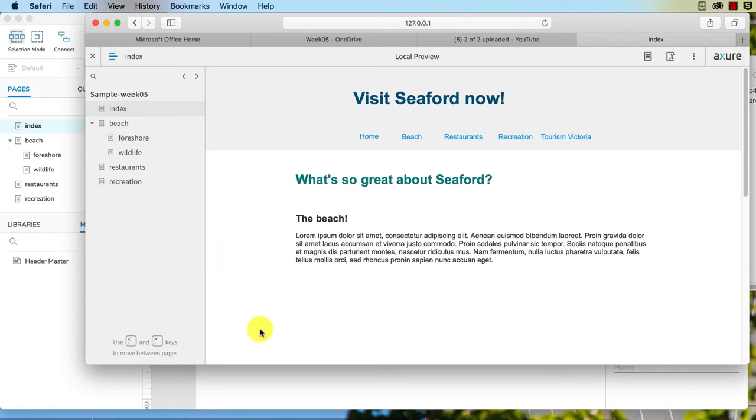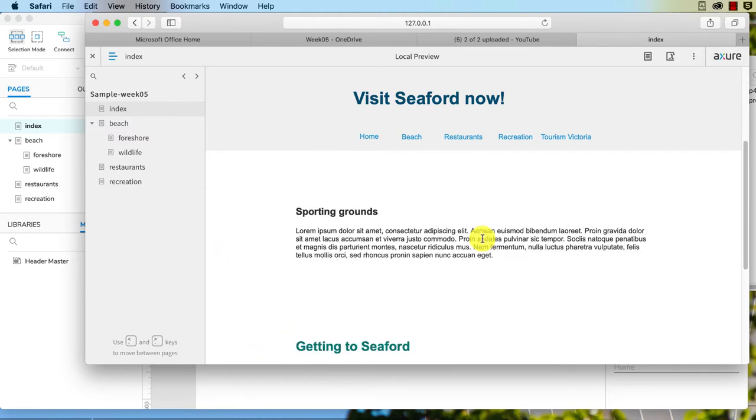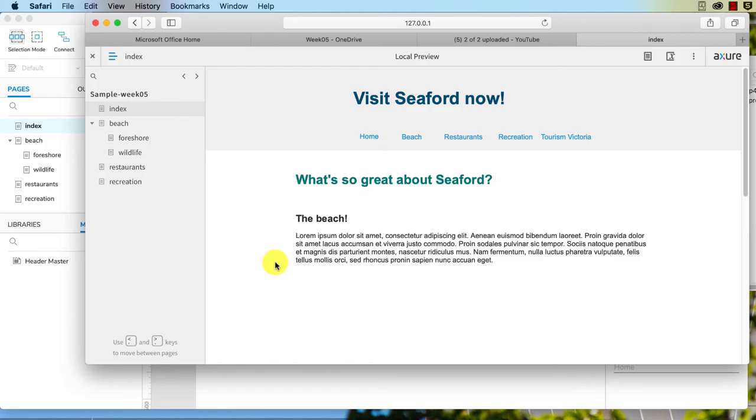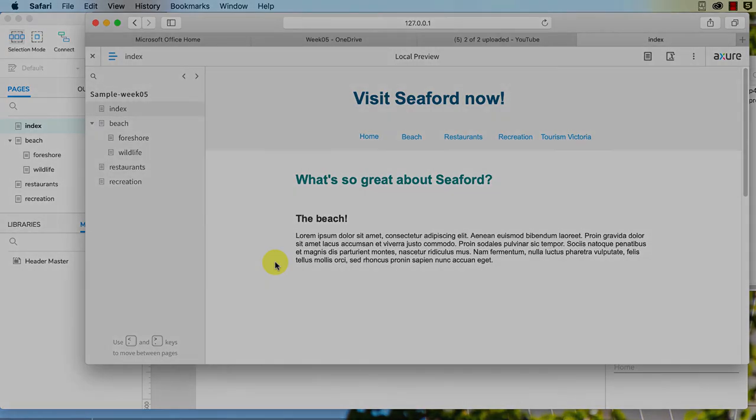And you can see where we've dragged it onto a page, it's in exactly the same spot each time. So that shows you how you can create a master from your header, how you can then drag that to all the different pages, but also how you can change these settings, the drop behavior, so that you can have it locked to the same place on each page.